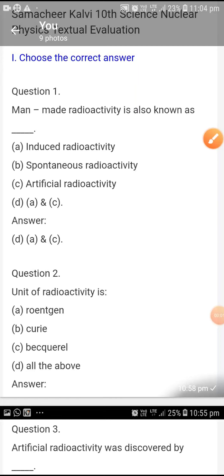Good evening children. Today I am going to revise nuclear physics lesson one words.